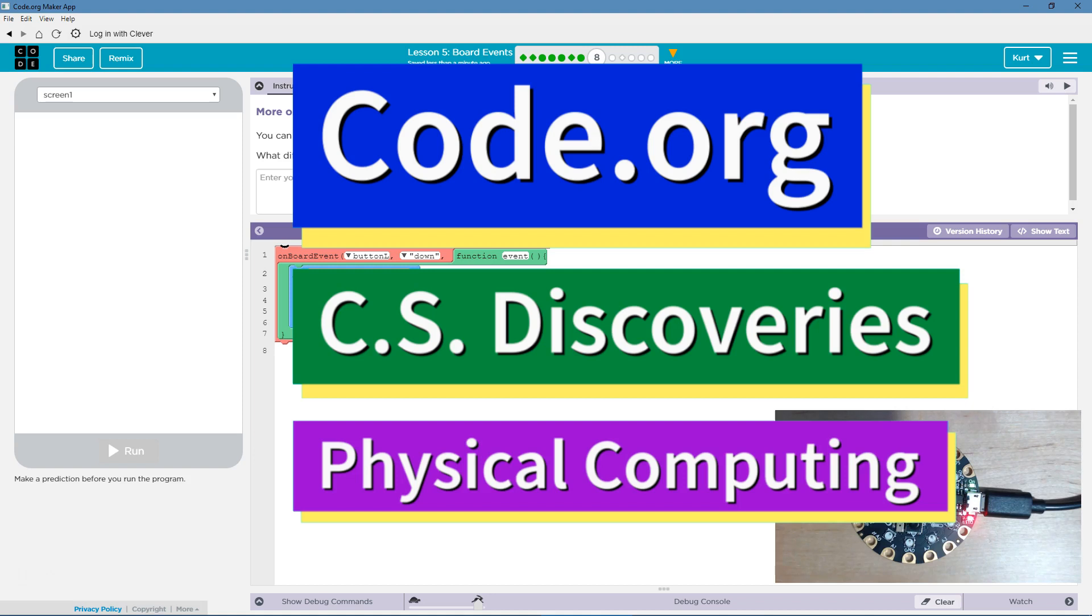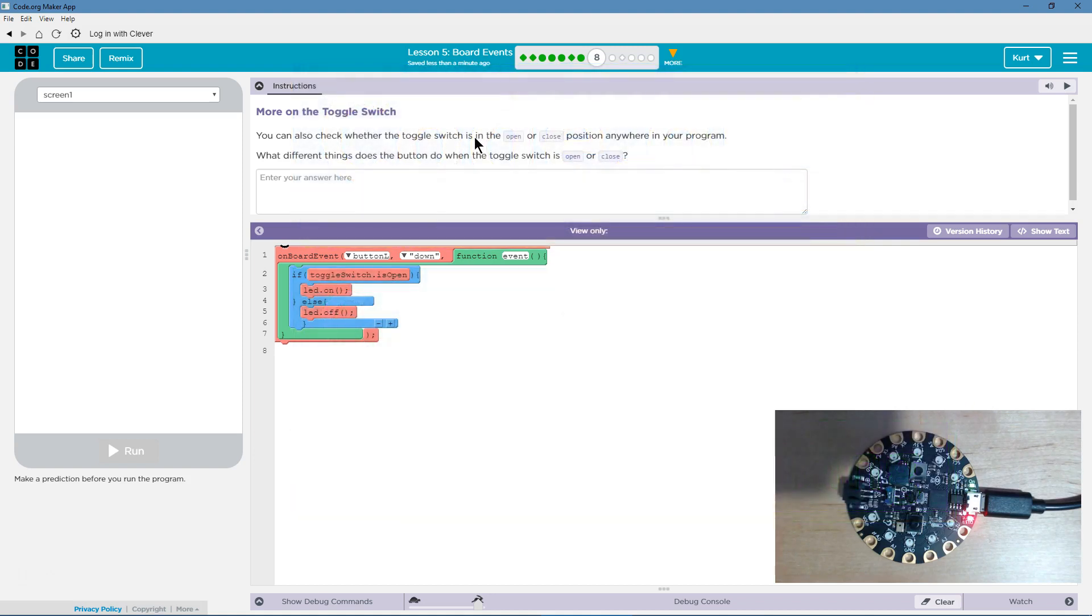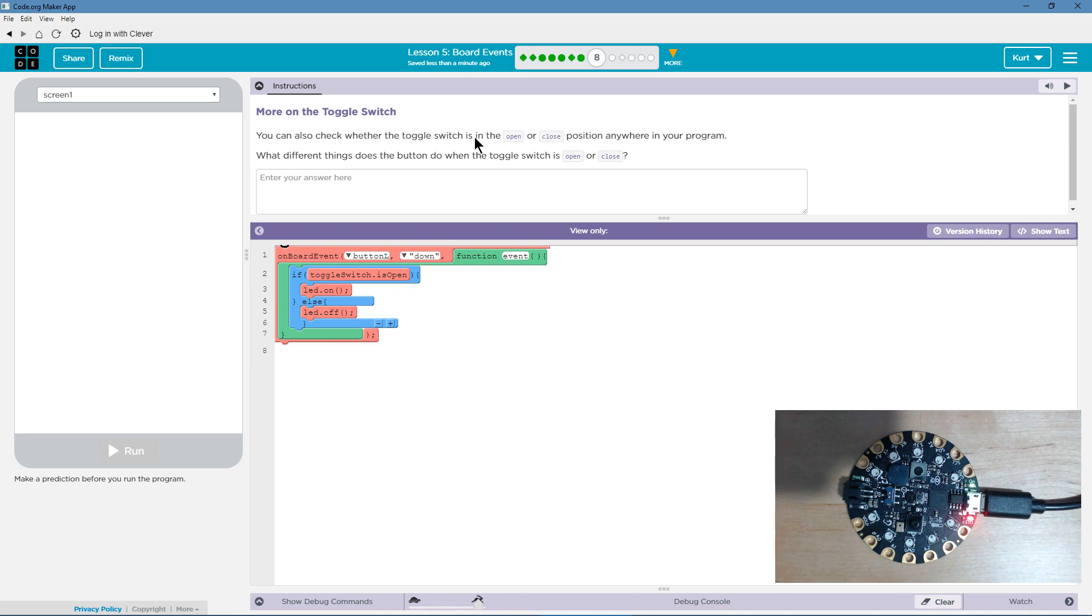This is Code.org. I'm currently working on their CS Discoveries course. I'm on the physical computing unit and the board events lesson. Let's see what we got here.